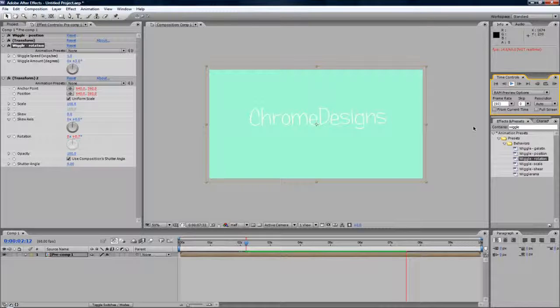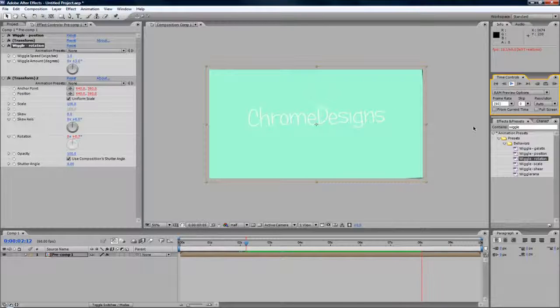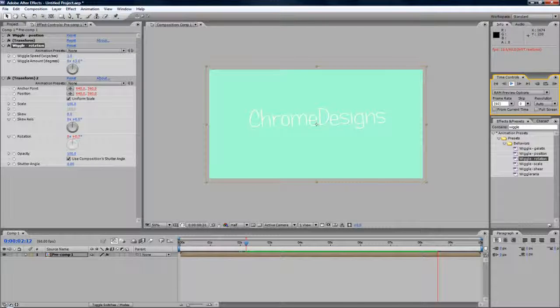Thanks for watching this video, guys. This has been Connor with Chrome Designs, and thank you for watching this video. Goodbye.